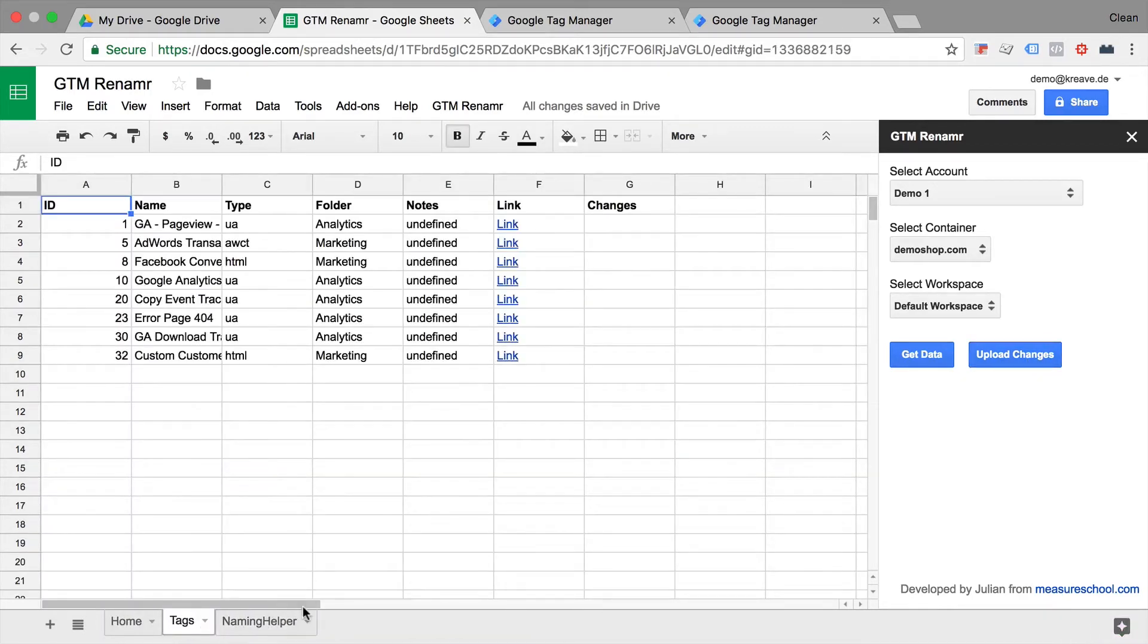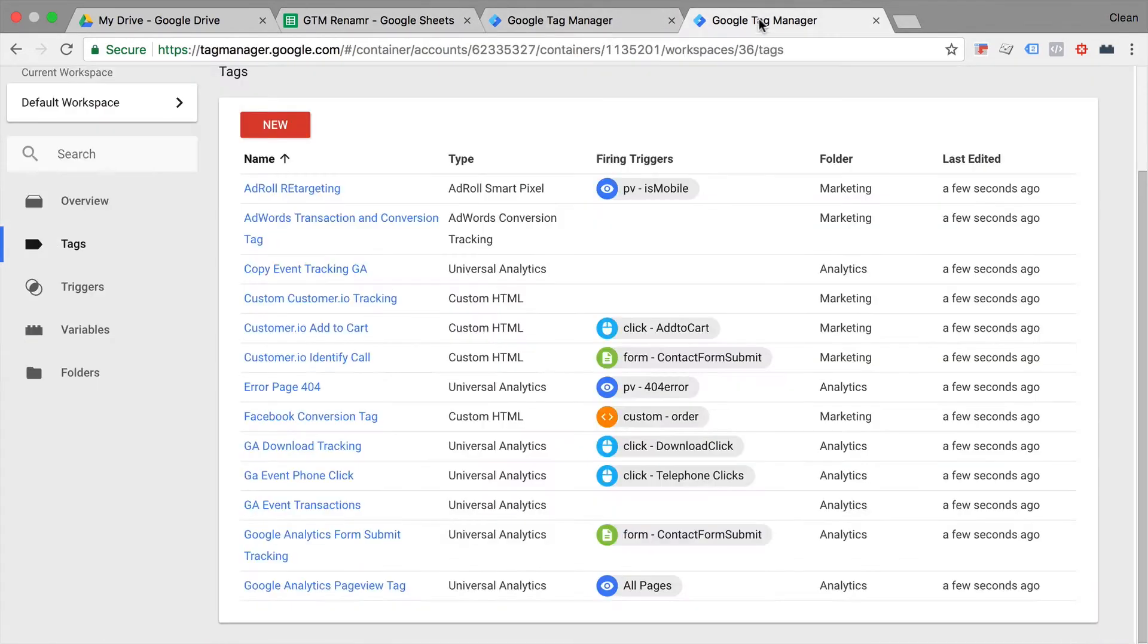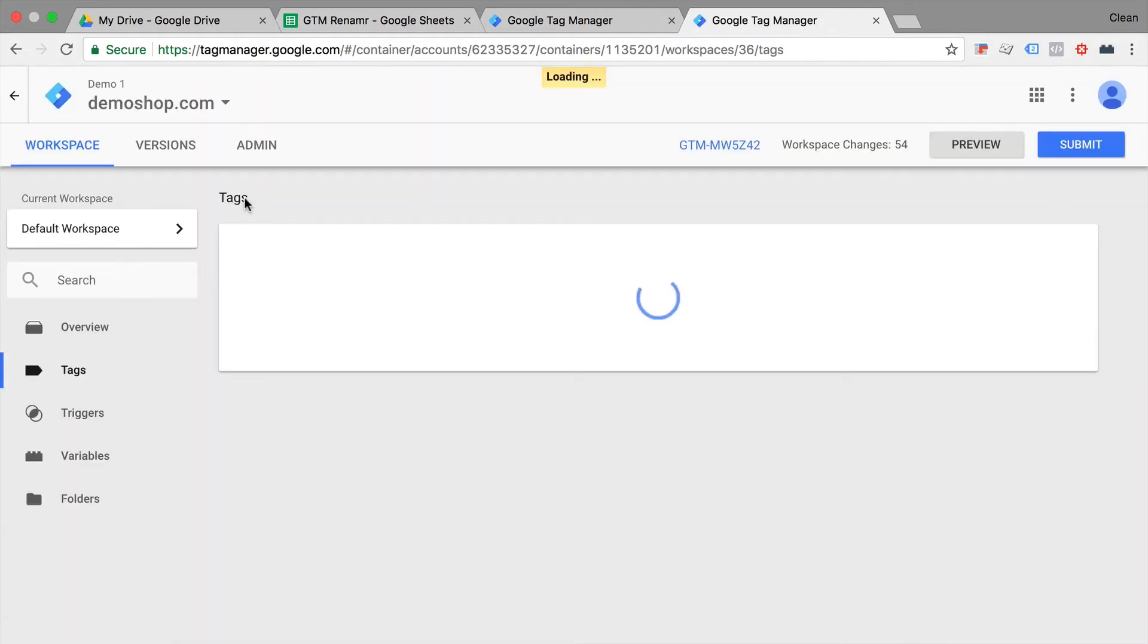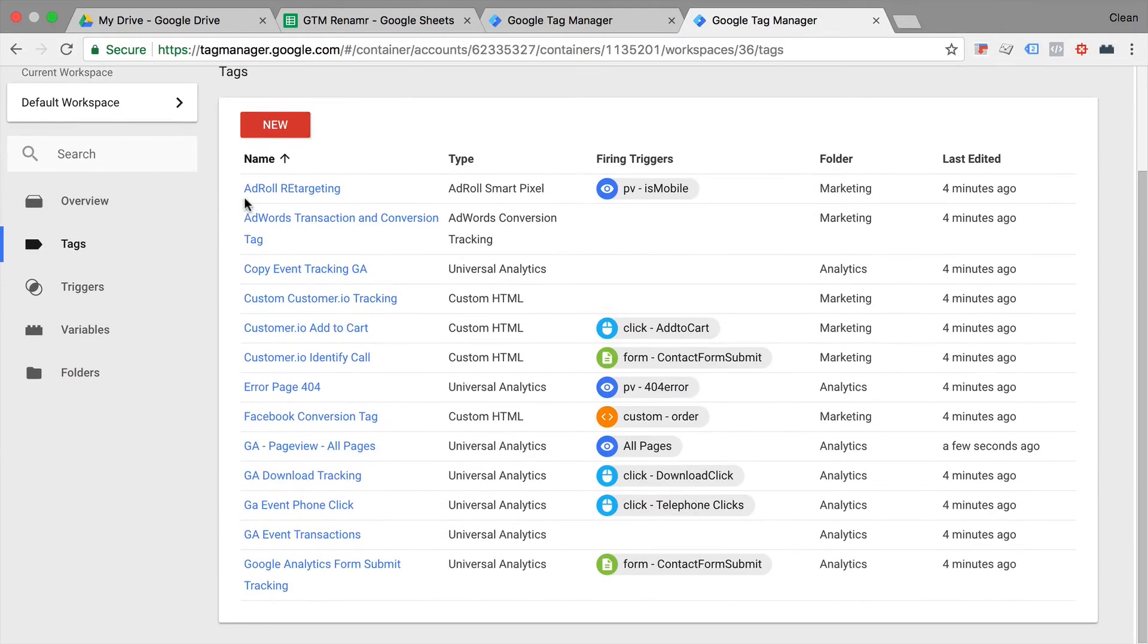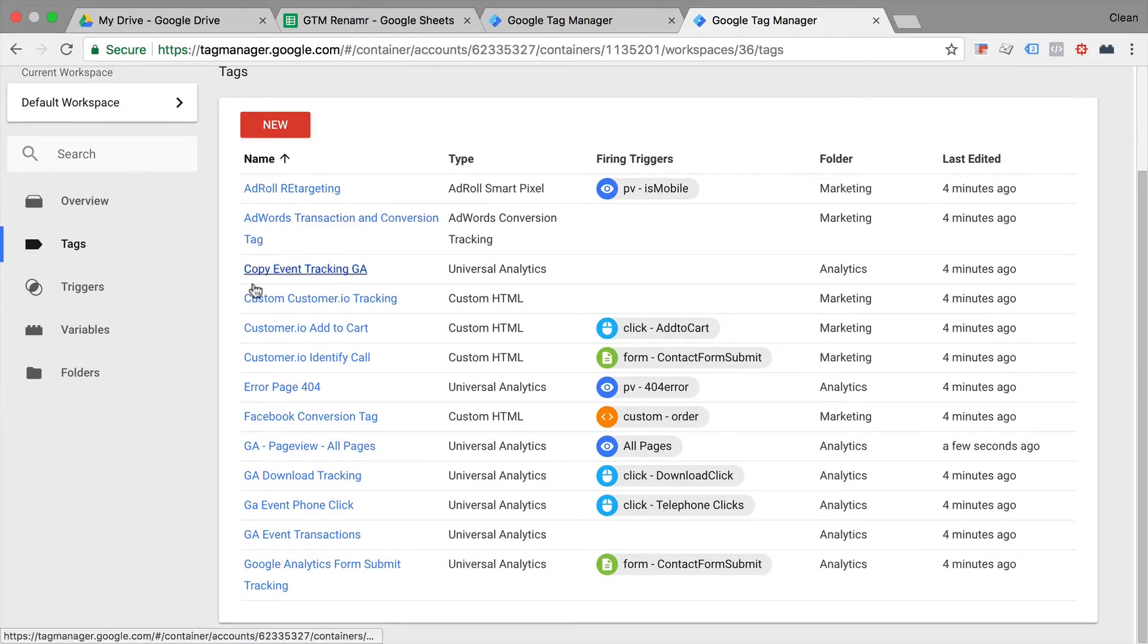And at the same time in my Tag Manager account, if I reload this, we see now our Google Analytics tag has a changed name. Nothing else changes, just the name of the tag itself. So a quick way to change a name in Google Tag Manager through Google Sheets.